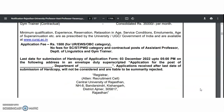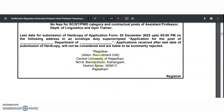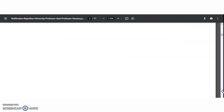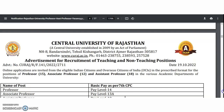The last date for submission of the hard copy of the application form is 3rd December 2022 up to 5 o'clock. Applications received after the last date will not be considered. The address is the Registrar Recruitment Cell, Central University of Rajasthan, Ajmer.